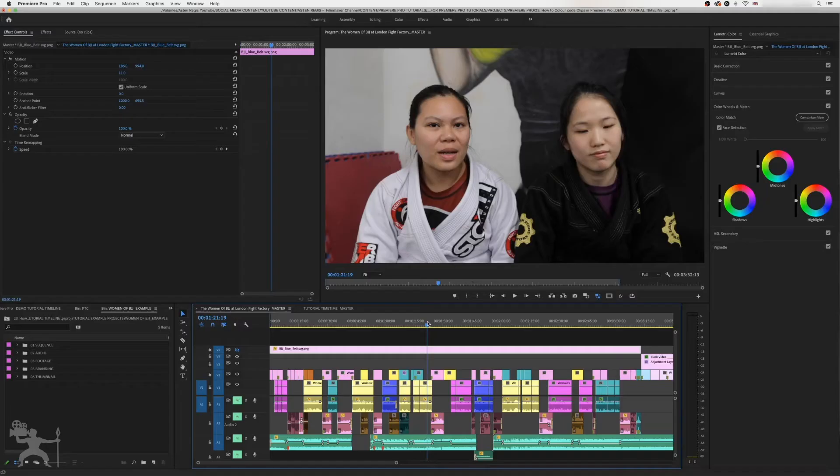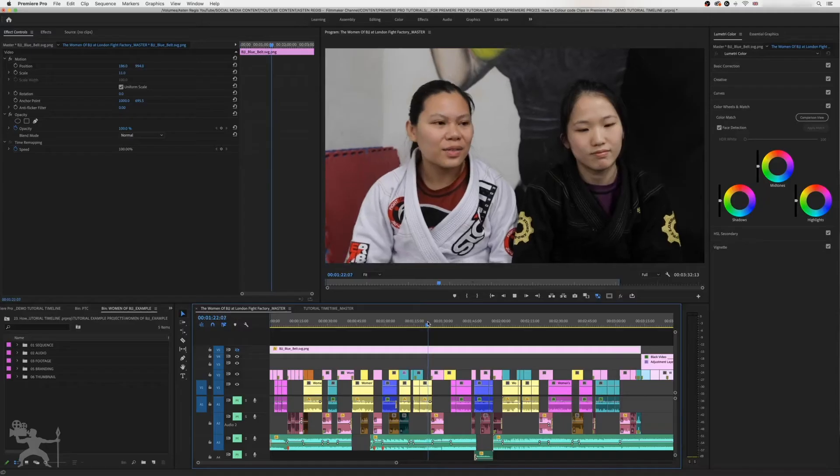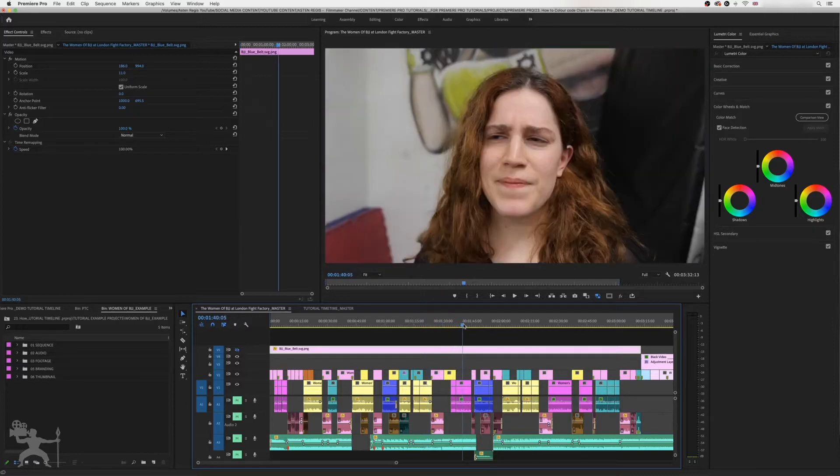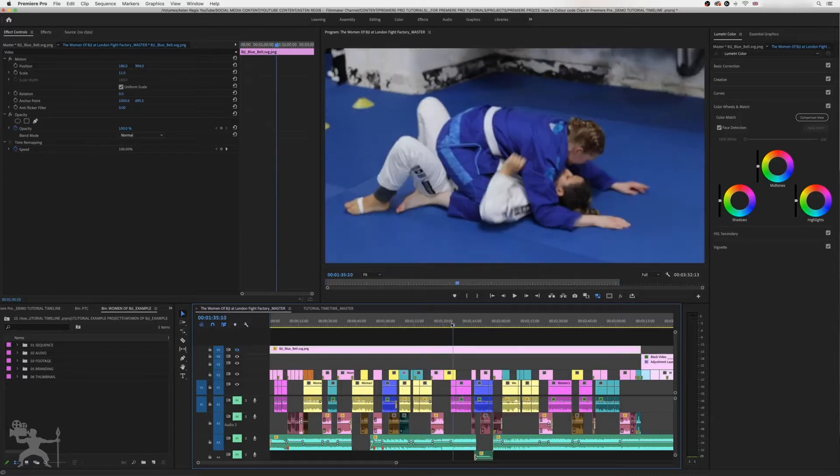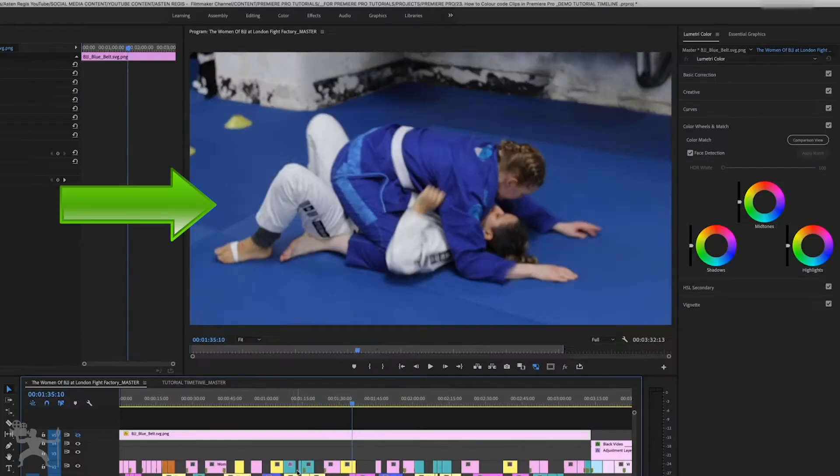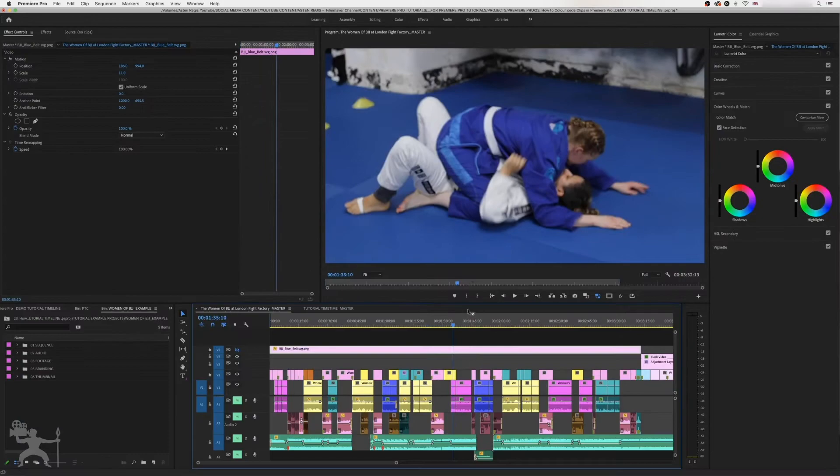In this video, I'm going to show you how to color code your clips in Premiere Pro to organize your timeline, especially if you're using a lot of different clips and you just want to quickly identify what clip is which. So without any further ado, let's get into this tutorial.